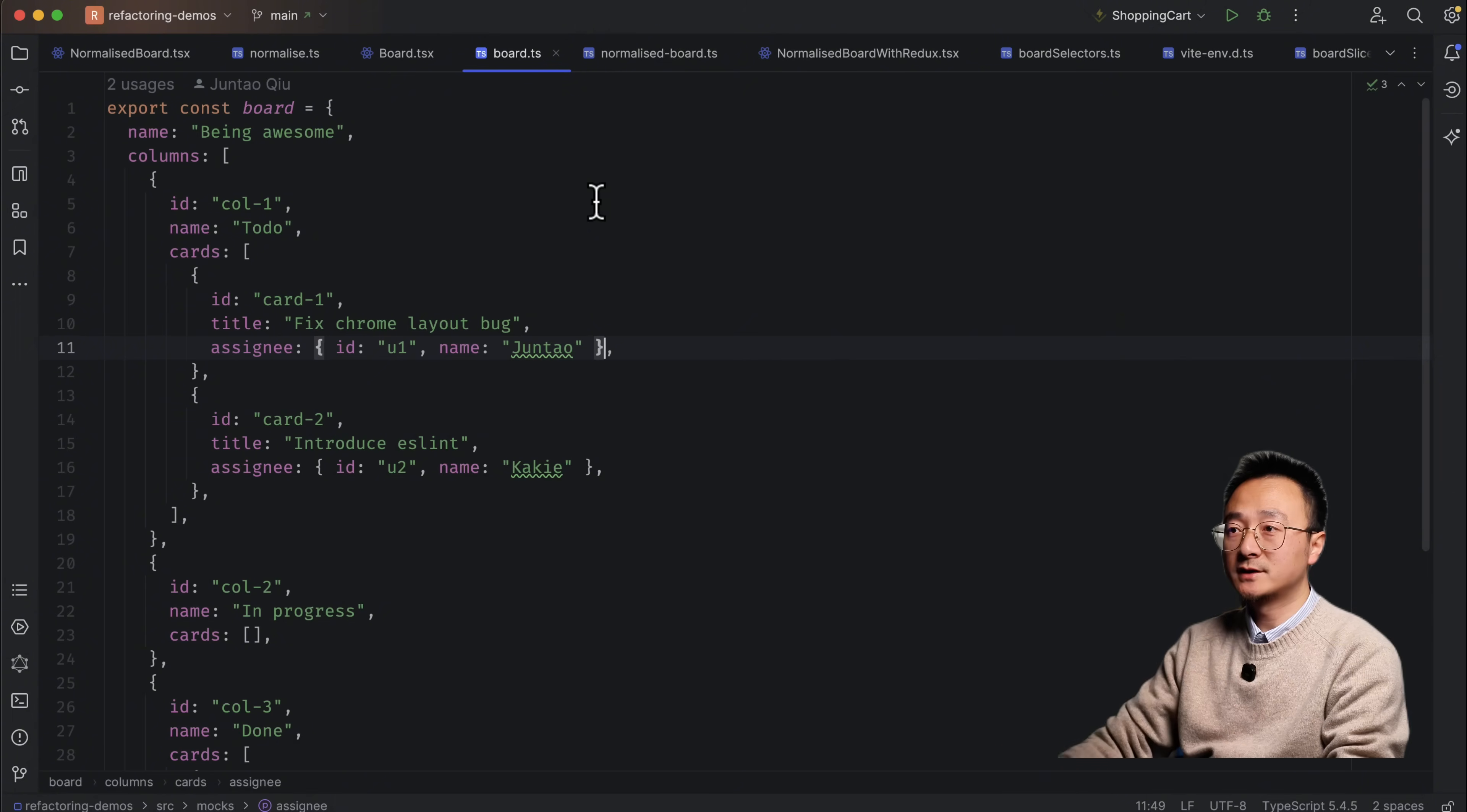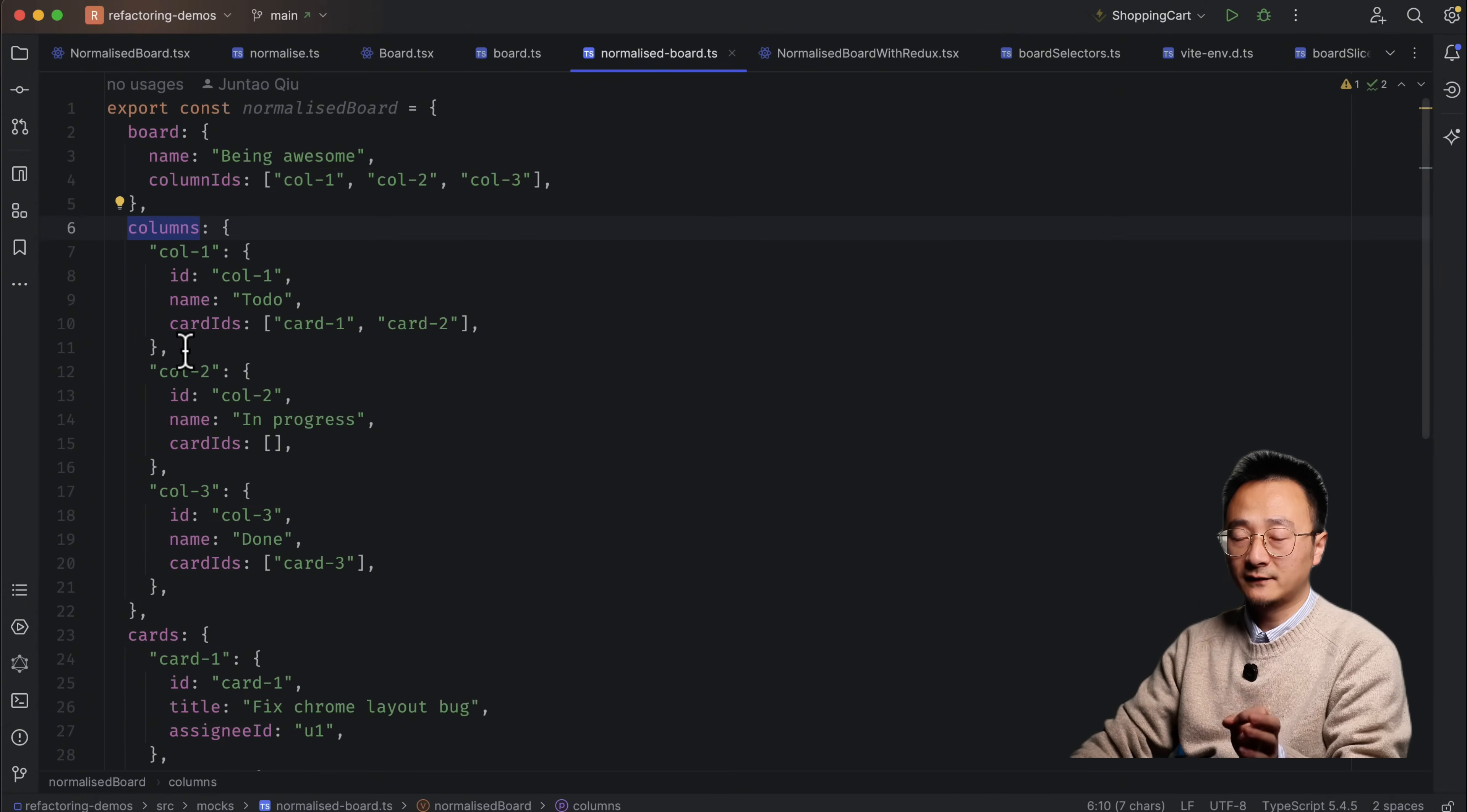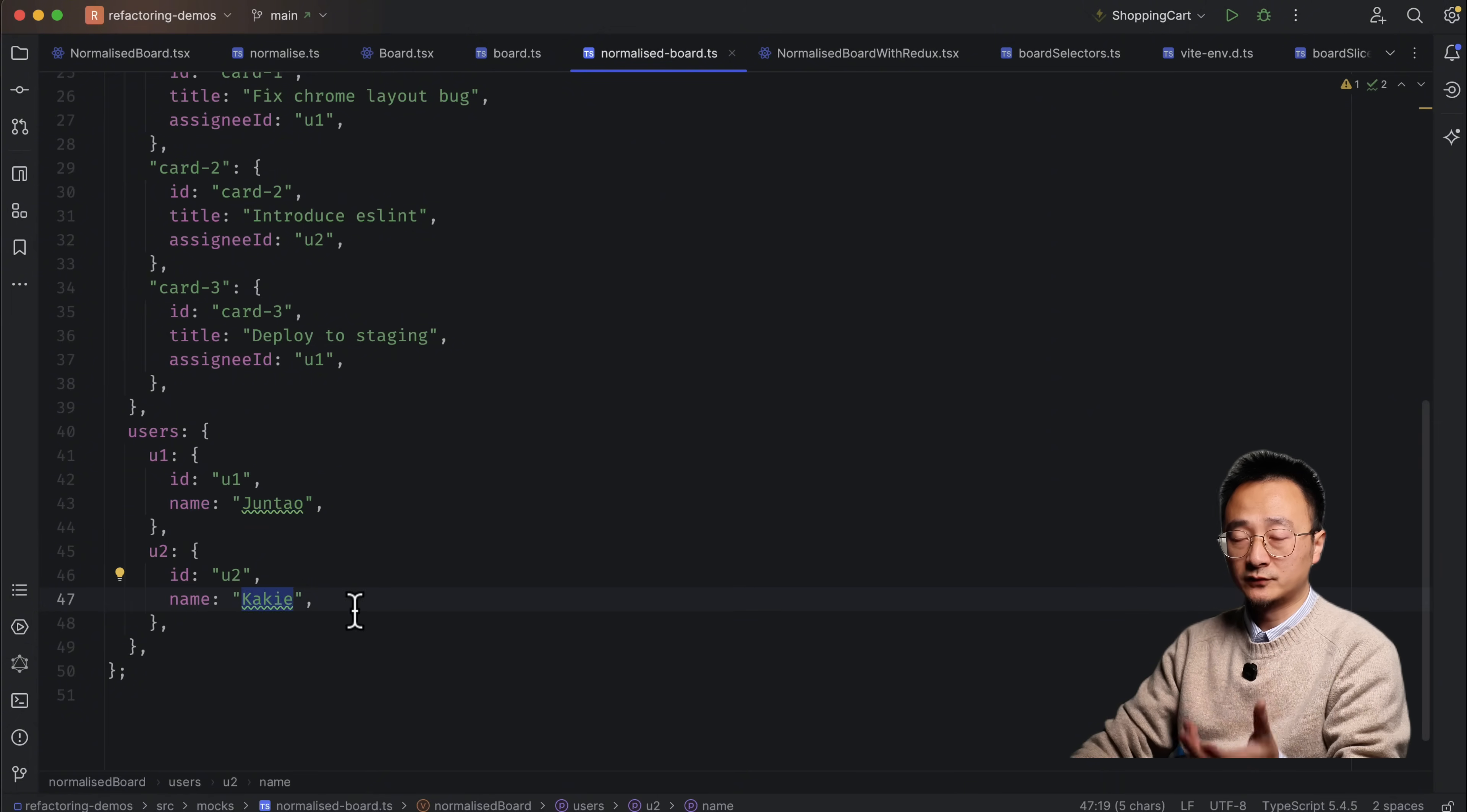But a normalized data structure will be slightly different. It doesn't have any nesting. It's purely flattened out. In the normalized version of the data structure, everything is flattened out. For example, we have a board. The board has column IDs. It doesn't have the column. It references the column through IDs. And the column has a similar structure. So it has a column ID and a name. But for the cards inside a column, instead of holding the card details in here, it's referenced through IDs. And for card as well, we will have a card section in the data. And inside it, it has card ID, title, and assignee ID.